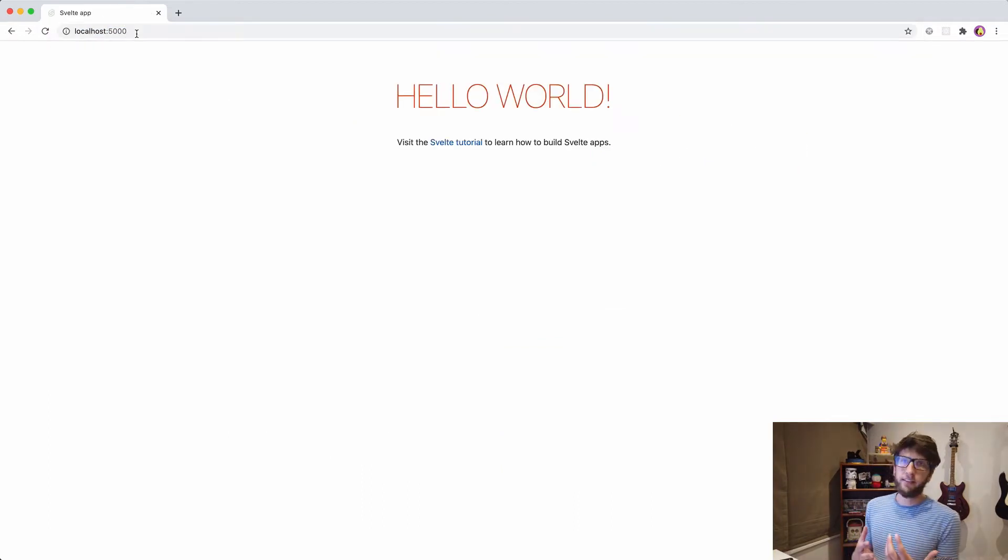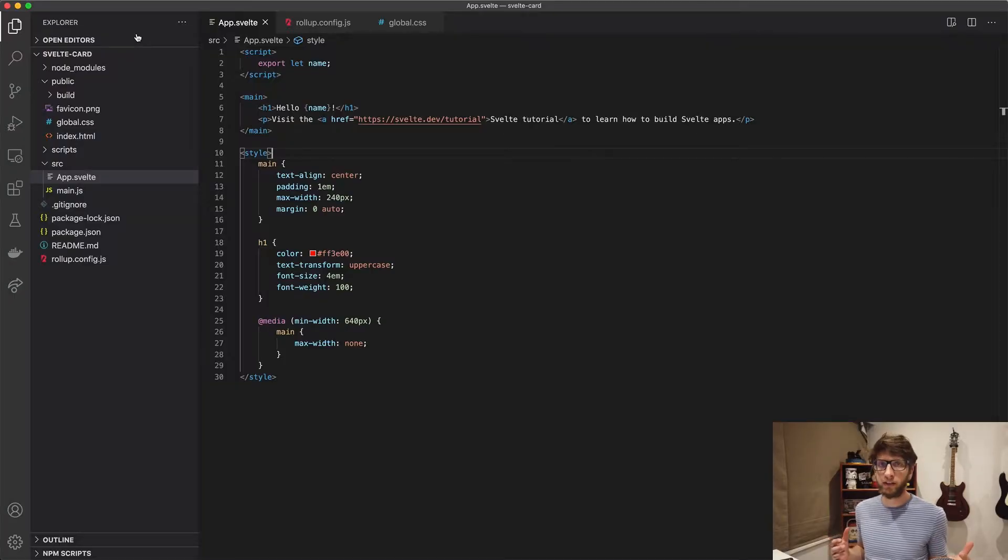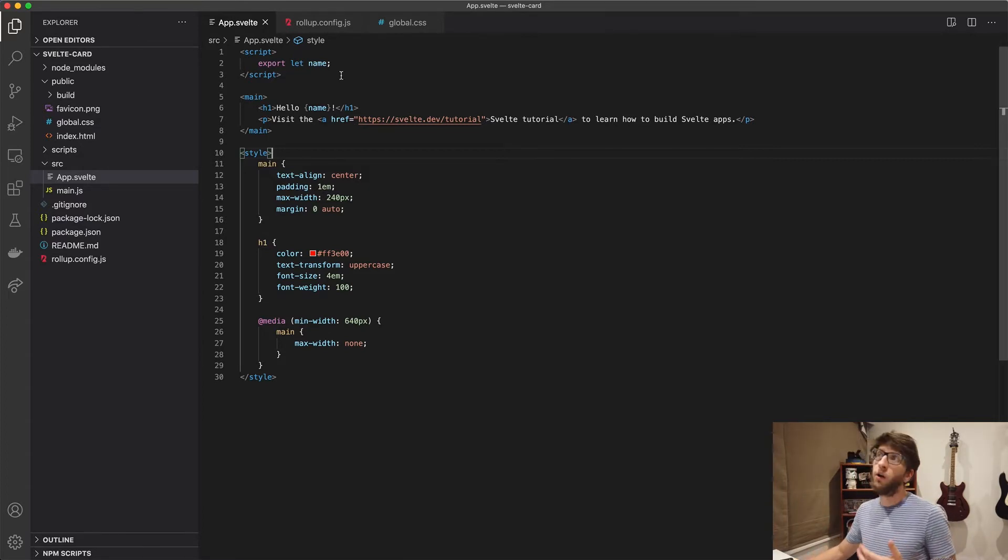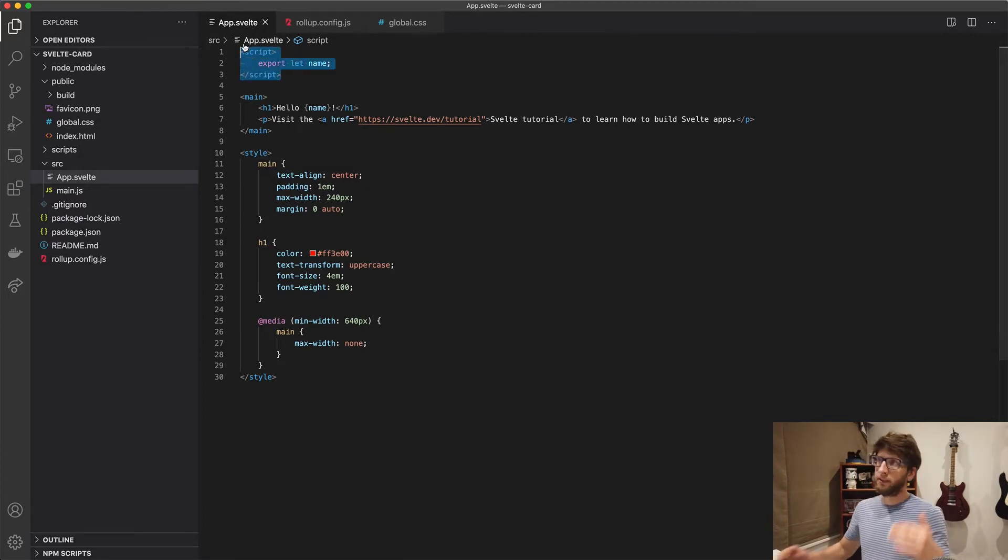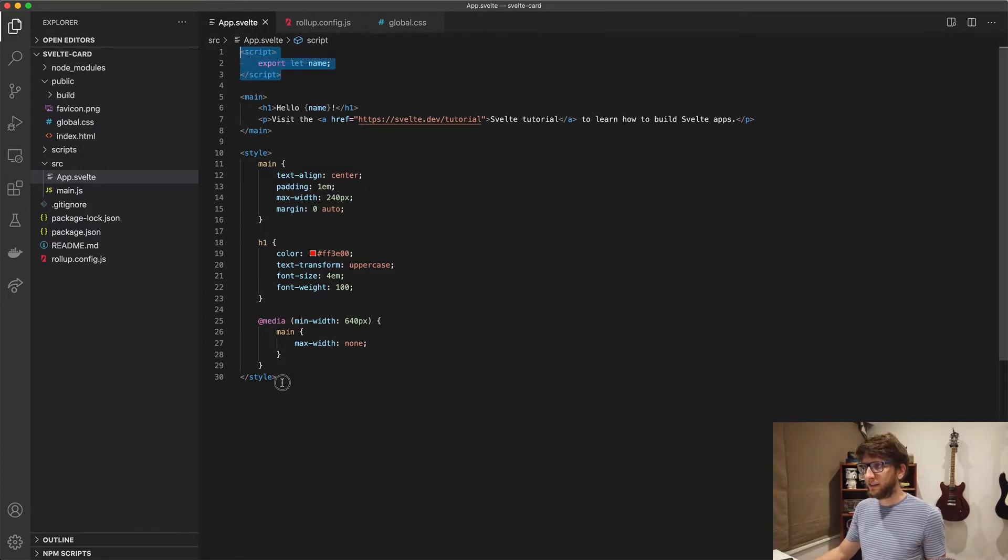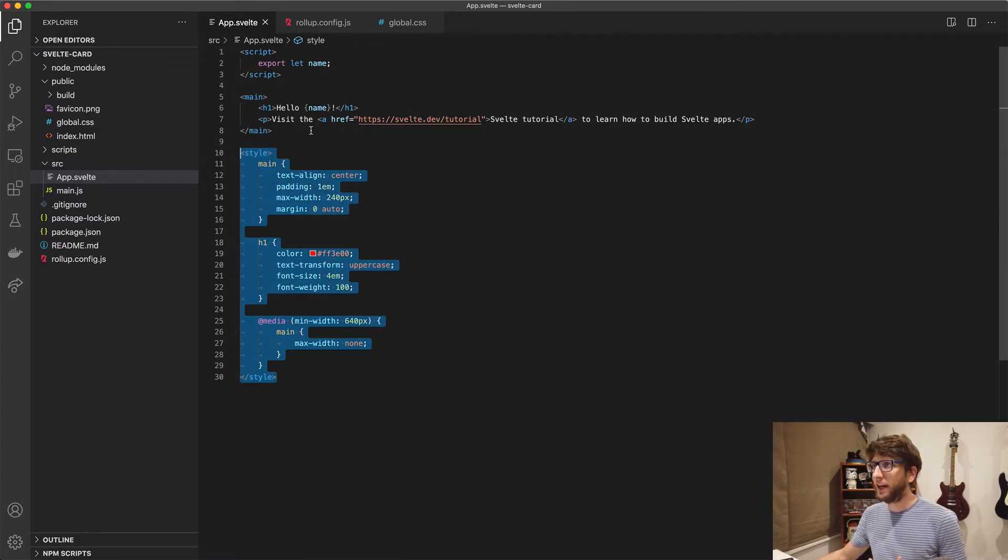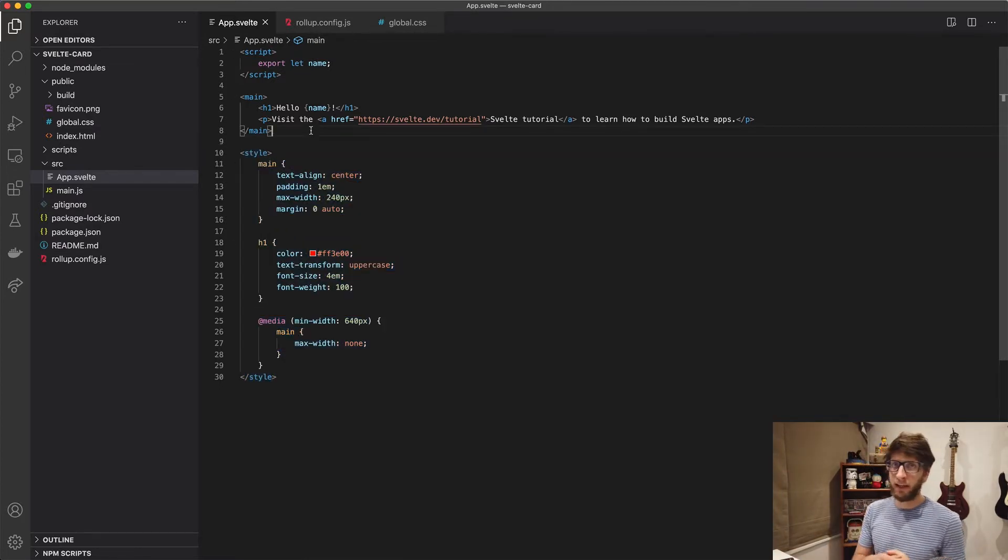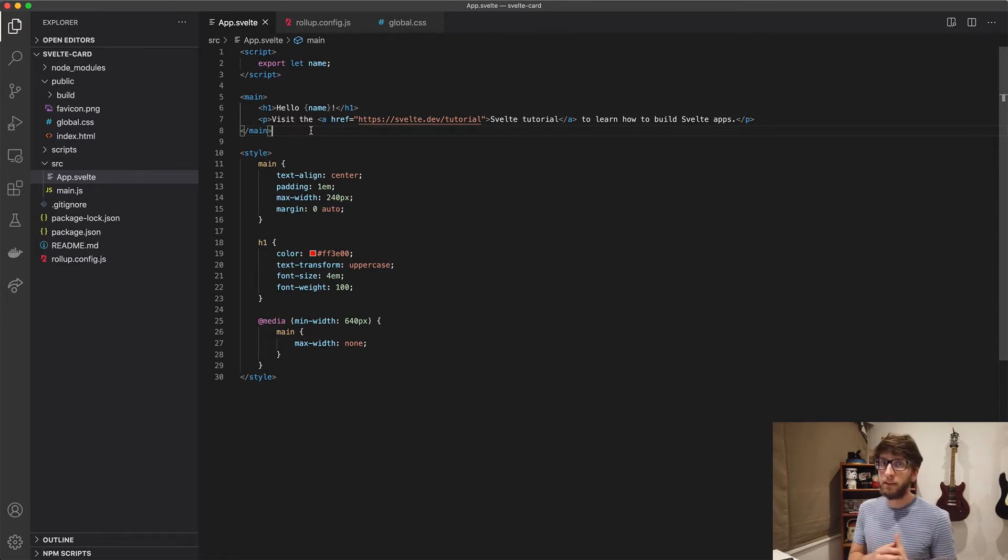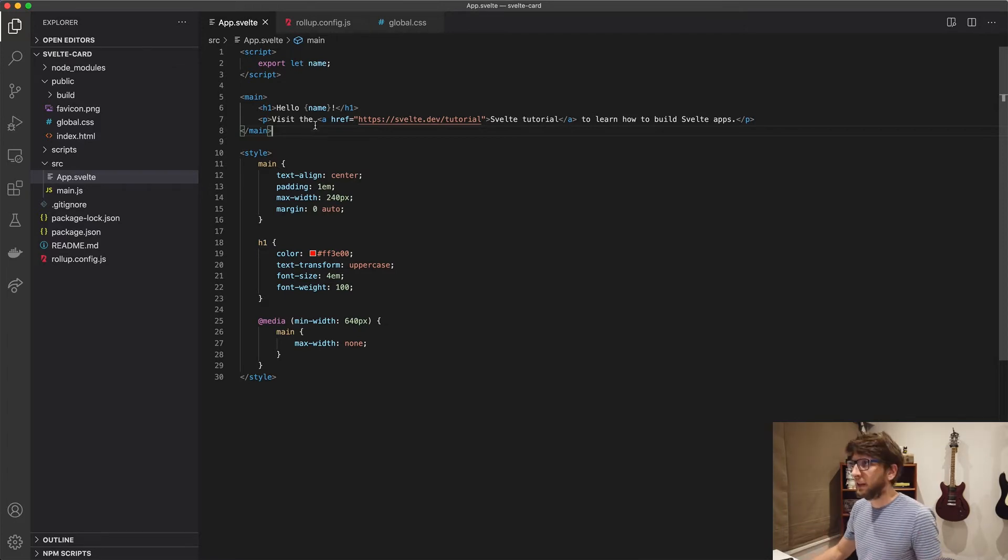So if we go to localhost 5000, we'll see the starting template for a Svelte project. What does this Svelte component look like? It looks like this. So all of our JavaScript is between script tags. All of our styling is between style tags. The rest of the stuff is rendered as HTML and it gives us a nice templating syntax as well as an easy way to bind data to variables. So let's start.